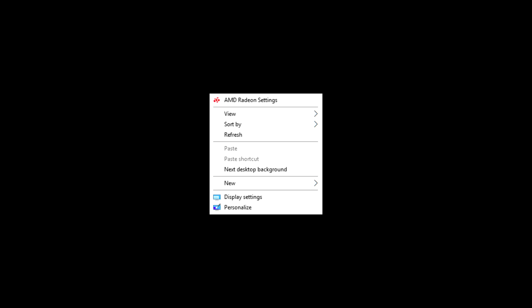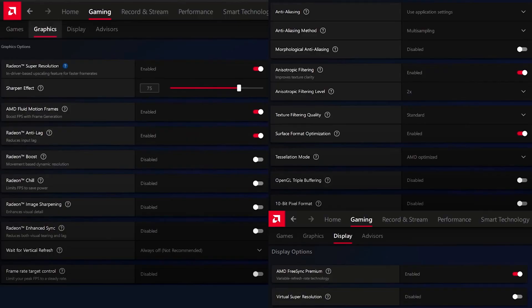Now I'll show you the settings for AMD. Right-click on the desktop and open the control panel of AMD. Then copy my settings.